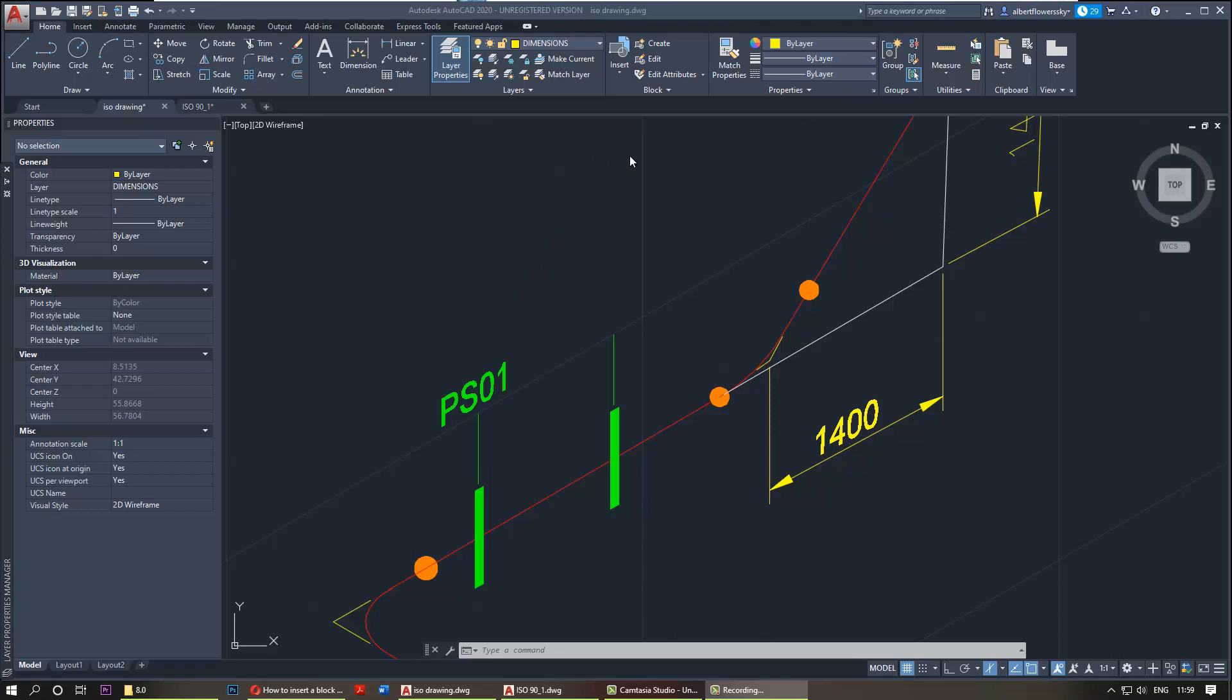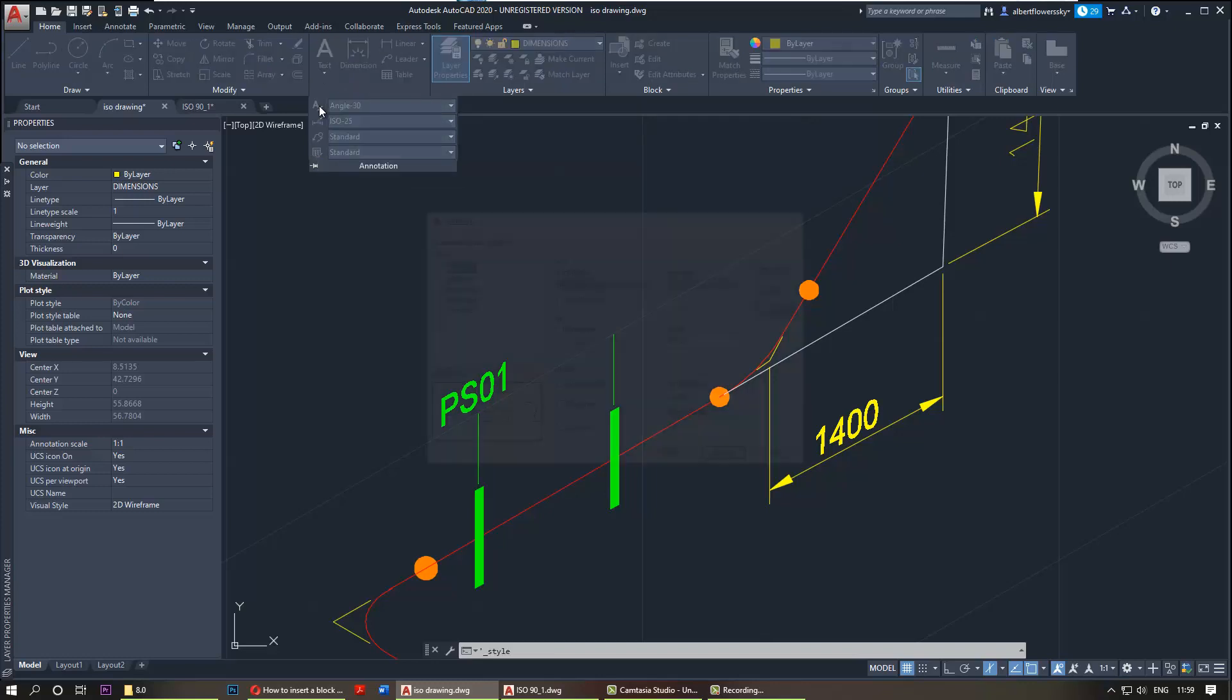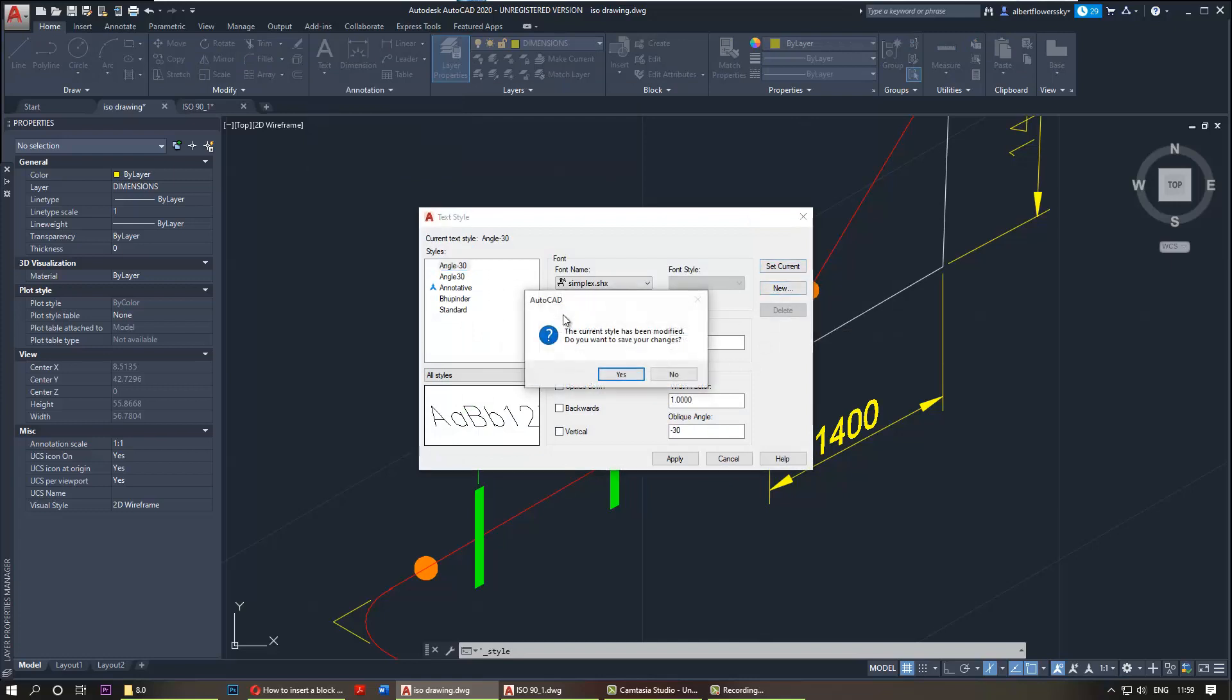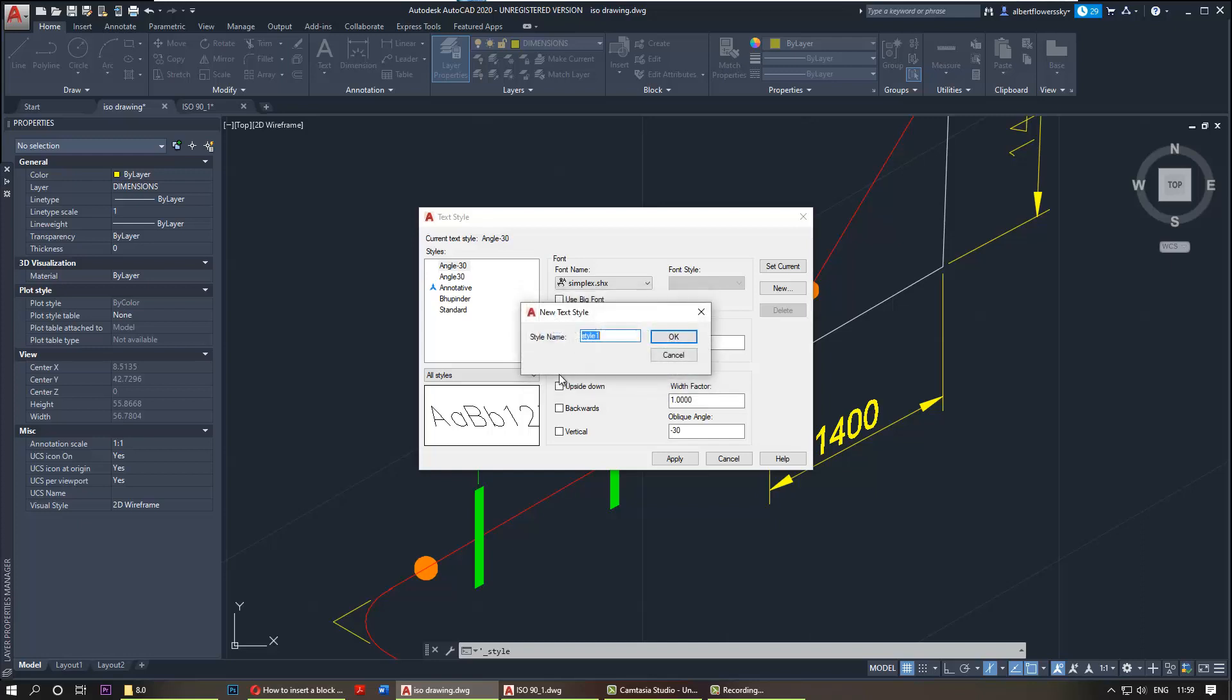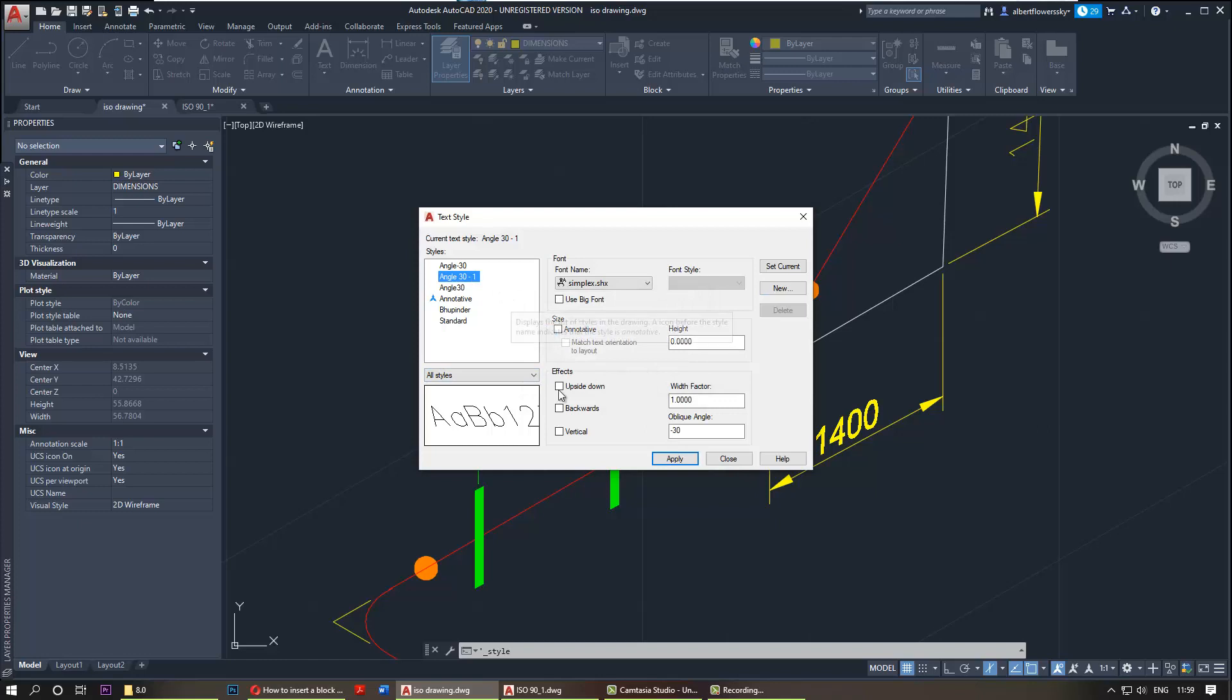You need to go to your text here, annotation, then click on this text tile. I already created one but I'll create a new one for you guys. Name it anything you want, let's say angle 30-1, then click OK.